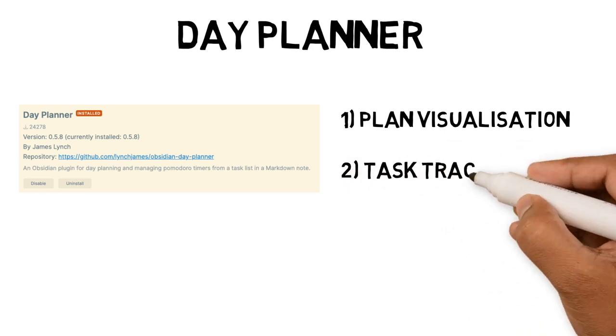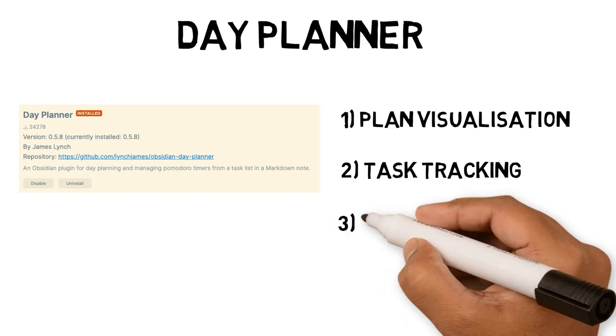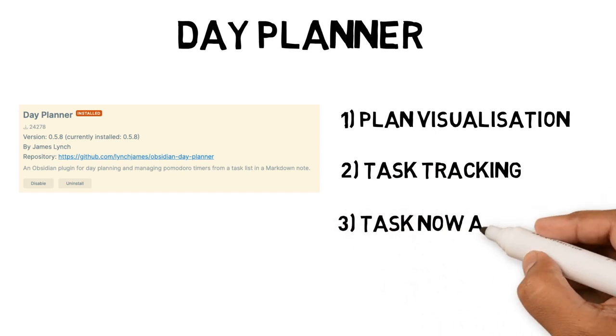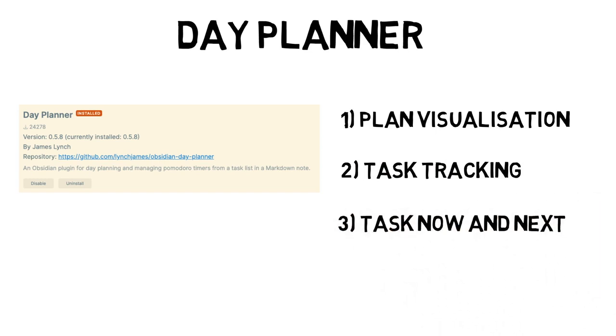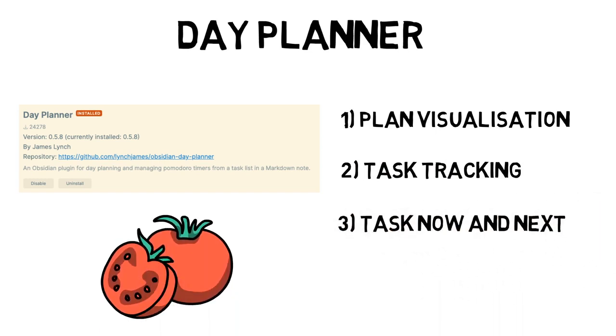track where you are throughout the day and provides a status bar of tasks now and next. I've also been using it as a Pomodoro. Let's have a look at it in action.